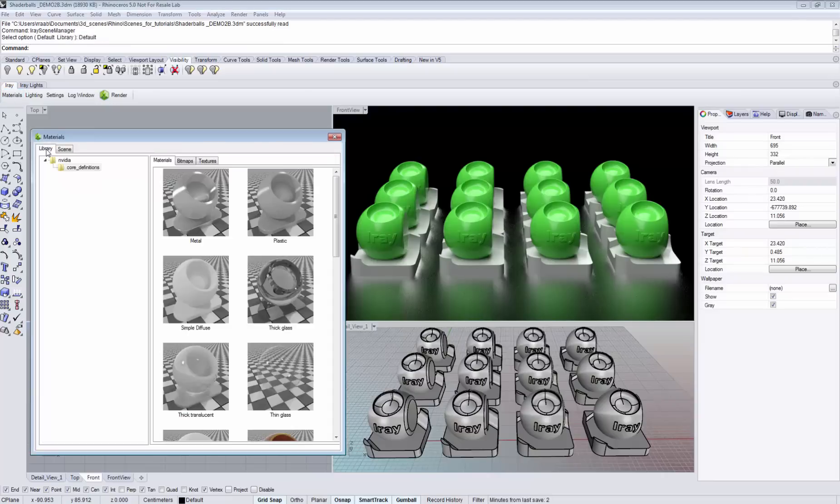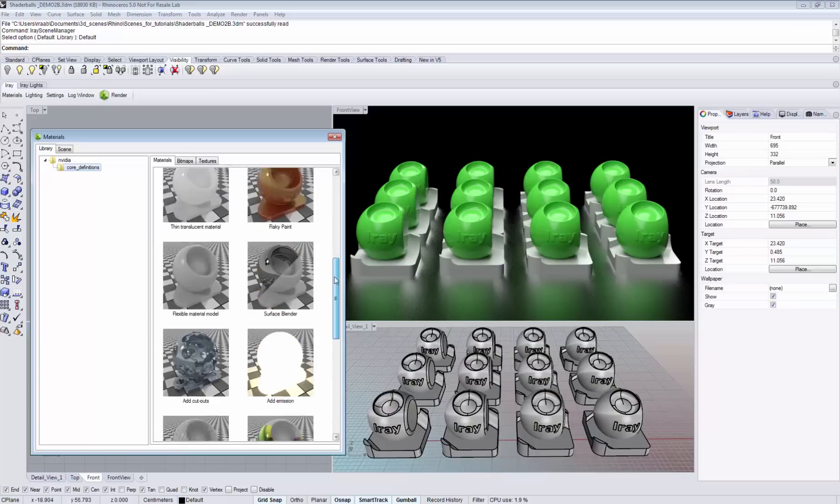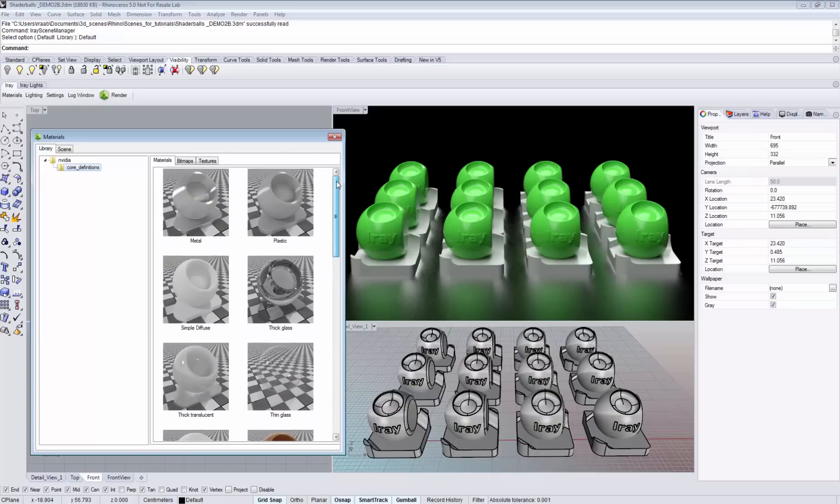Switch over to the library tab. On the left hand side you see a tree view where you can browse for your materials. Pick the folder where you would like to browse, and on the right side you see the selection of materials.